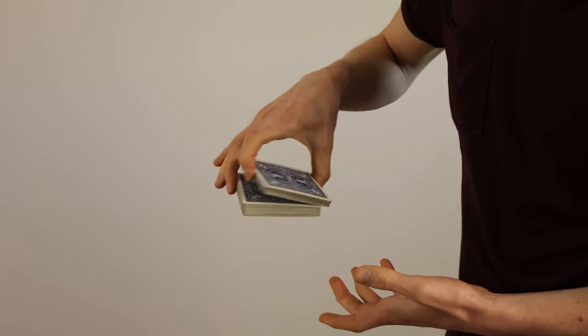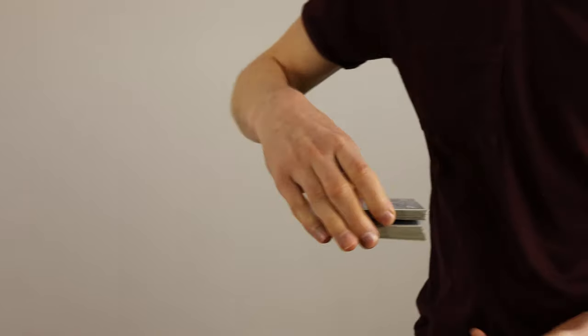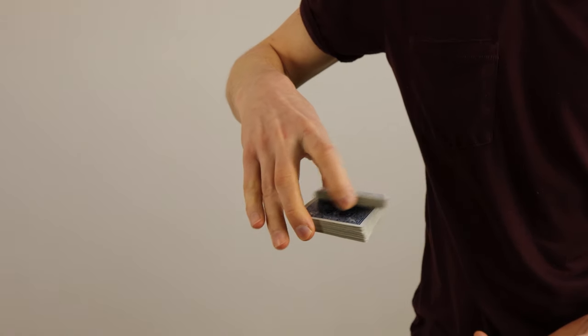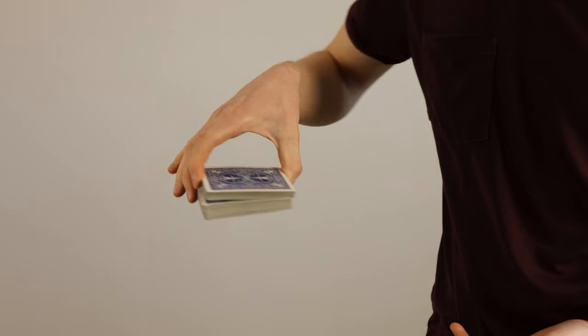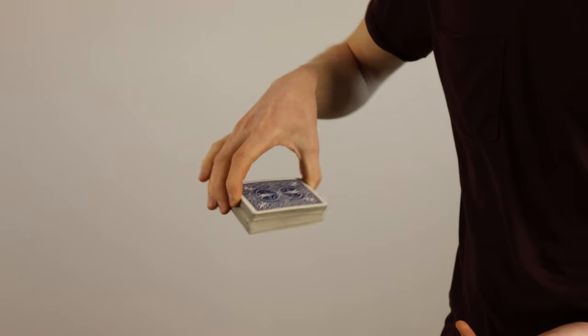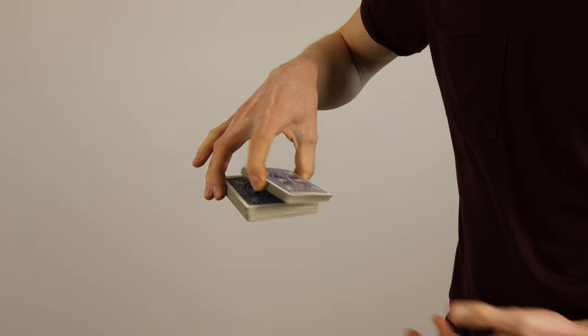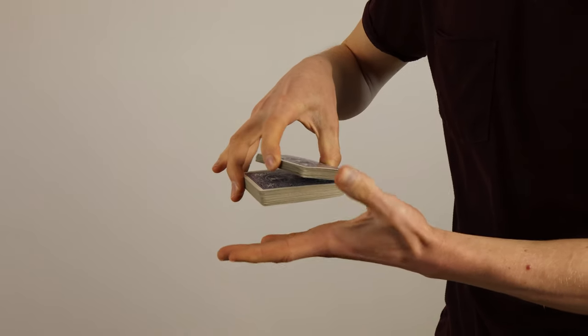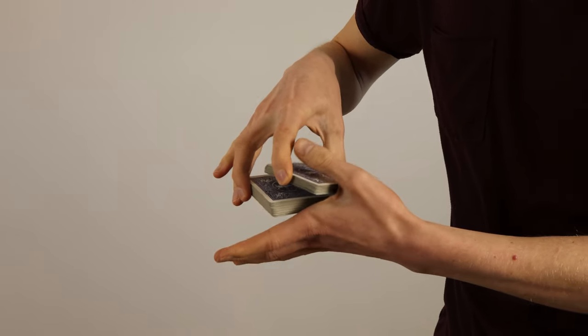To perform a swing cut you want to hold the deck with your right hand in an overhand grip. To do that you place your middle and ring finger as well as your thumb on the right side of the deck like seen in the video.